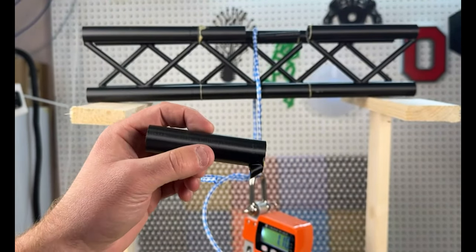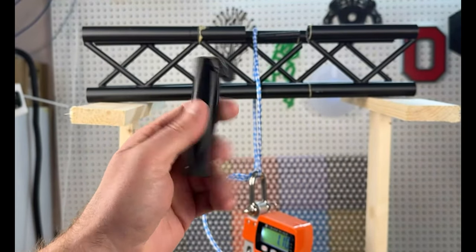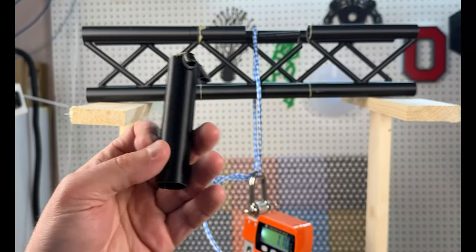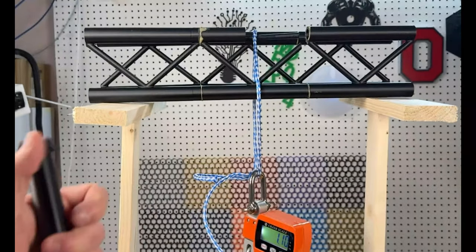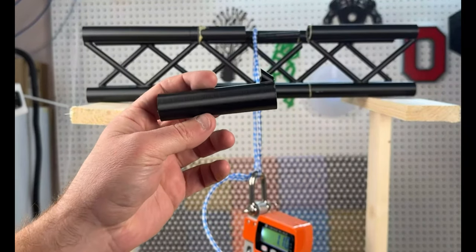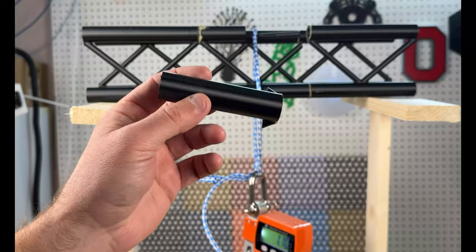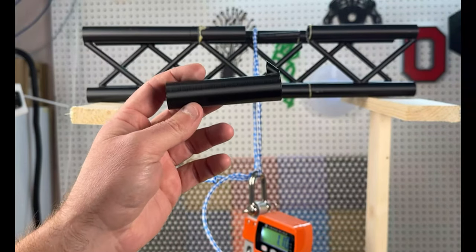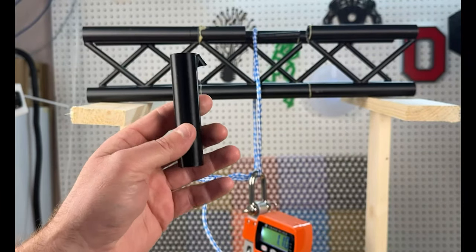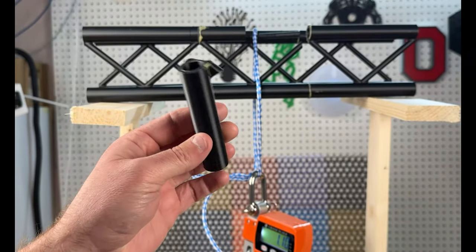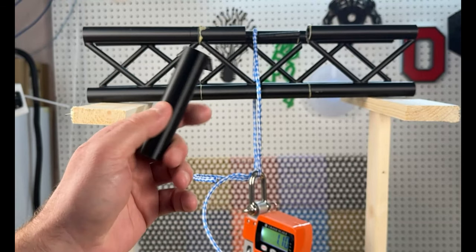So if we change the orientation, we might actually get more strength out of it. If you would like to see us print the trusses in a horizontal fashion and go from there, please like and subscribe and let us know in the comments.